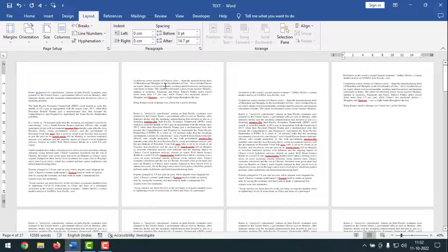Hello friends, welcome back to my IFO key to theme. I hope you are good. Today I'm going to show you how to do different page setup merging in the same Word document.